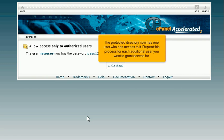The protected directory now has one user who has access to it. Repeat this process for each additional user you want to grant access for.